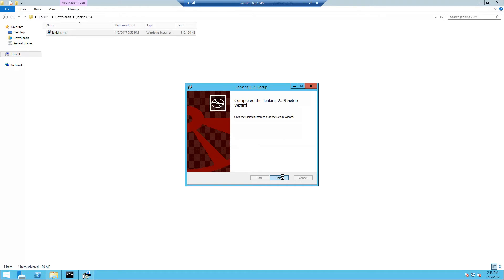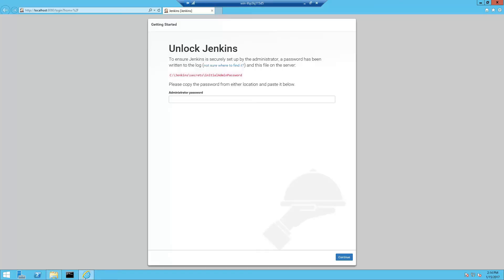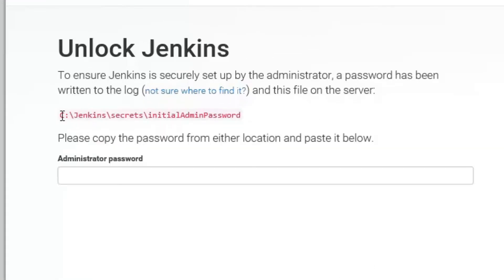After clicking finish, a browser should open and you should be directed to the Jenkins set initial administrator password page. When you first install Jenkins it asks you to enter the initial administrator password which is stored in this file.